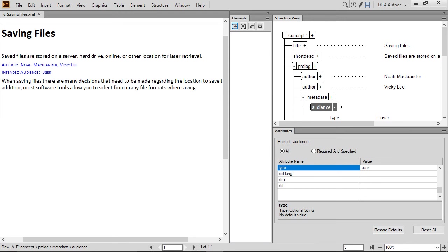In addition, you can see the structure view displays the attribute value as well. By clicking the minus or the plus sign next to Elements, you can display attribute information.